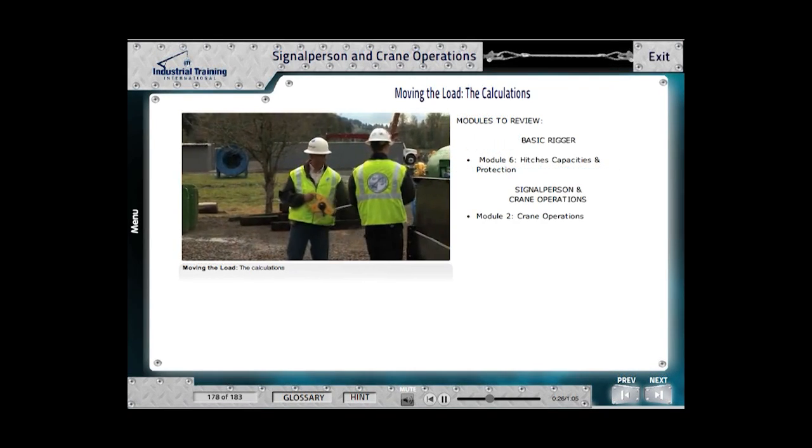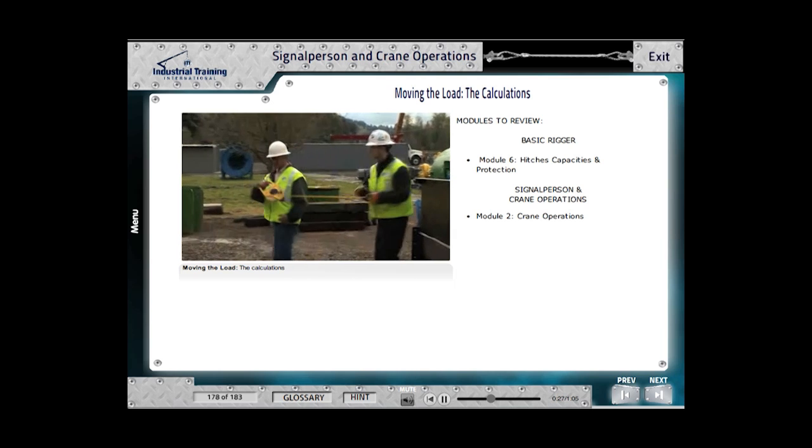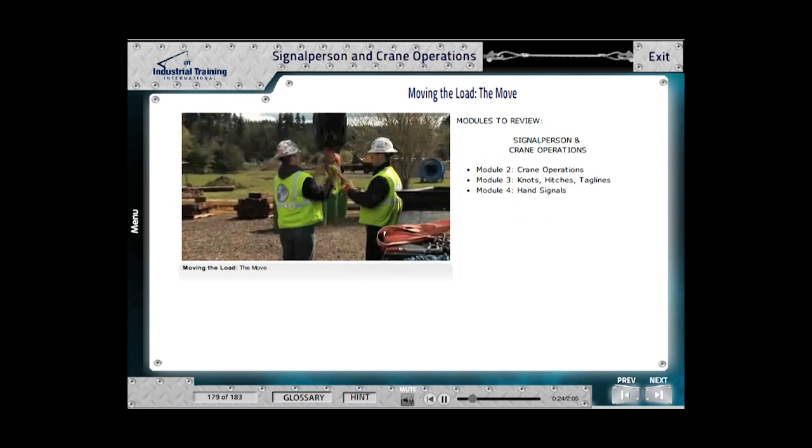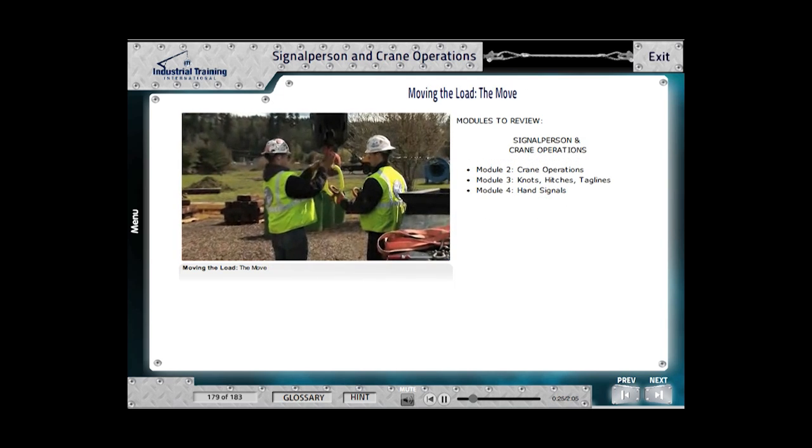Lastly, the final module reviews the initial load move, demonstrating the new knowledge students have learned.